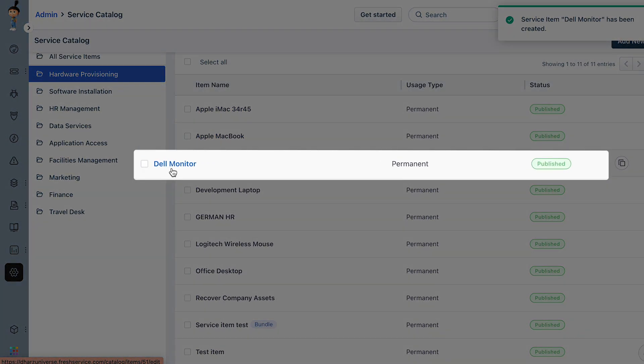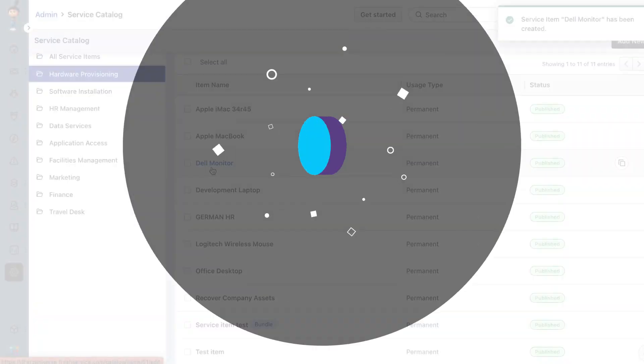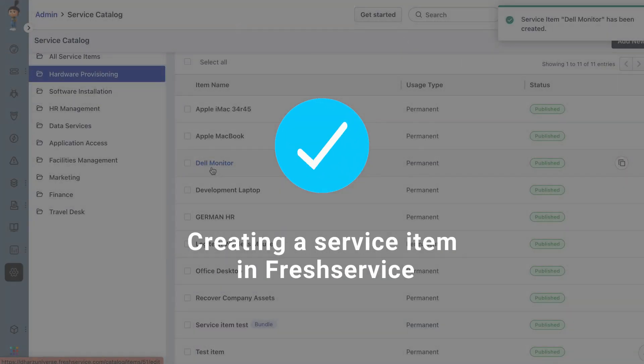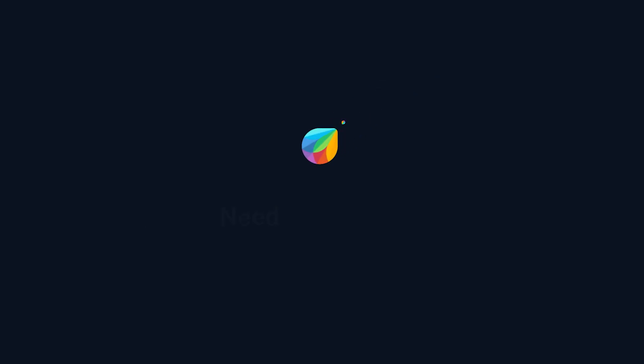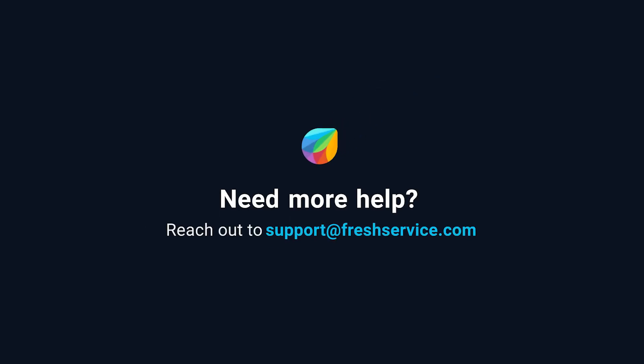And that's how you create a service item in Freshservice. If you need further assistance, reach out to support at freshservice.com.